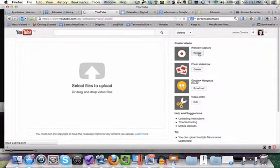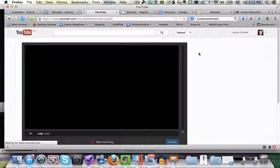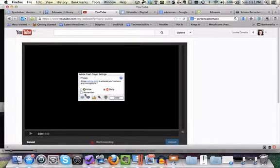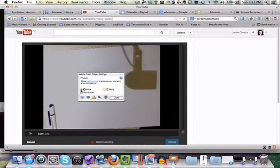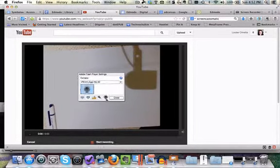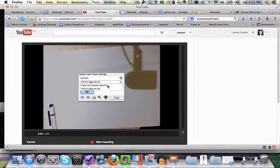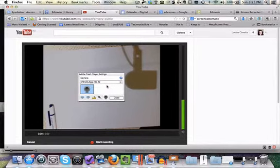So I'm going to click on record and it's going to ask can I access your camera and microphone. So I'm going to go allow. Now by default it will generally go to your built-in camera.